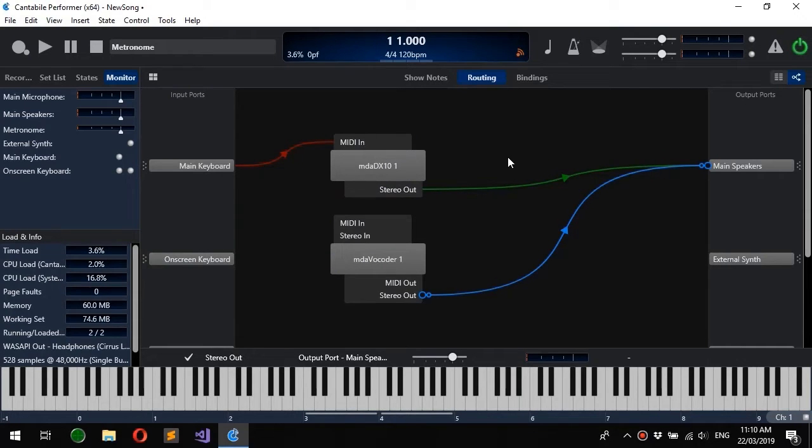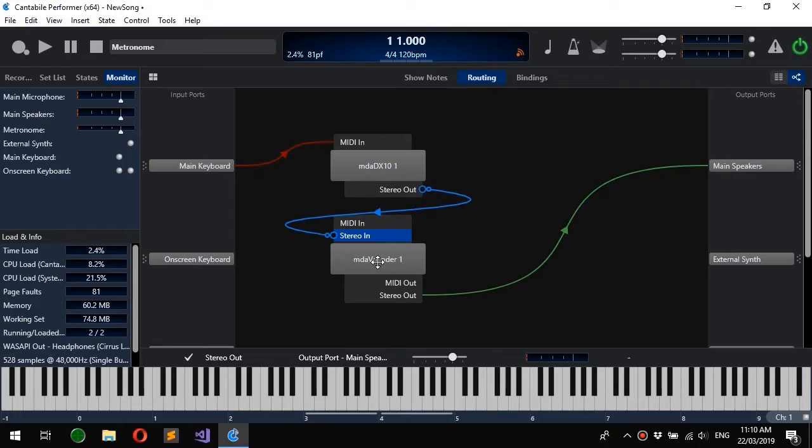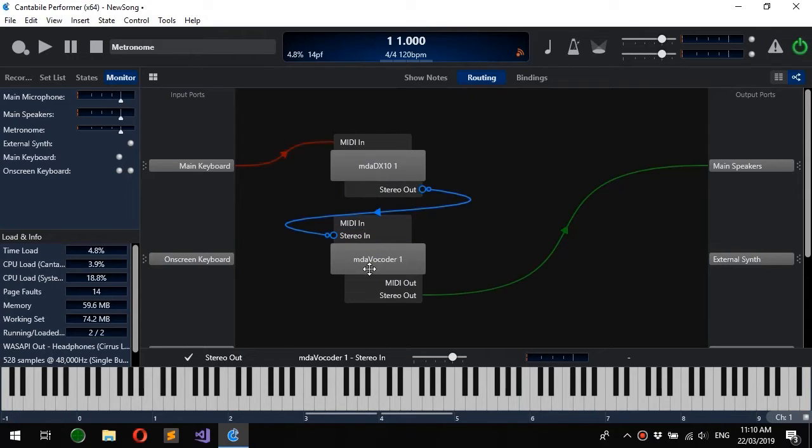Now for editing routes, all you need to do is select the route and you'll see each has a handle on each end. You can simply grab that. So I'm going to feed the stereo out from this plugin to this one, and you see this route's now routed around here.